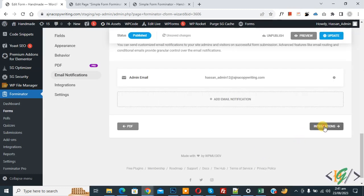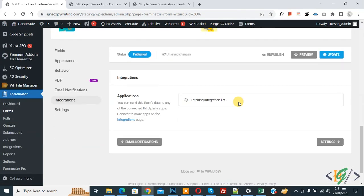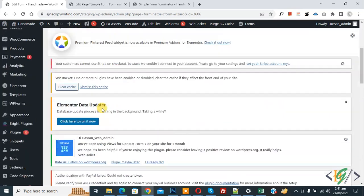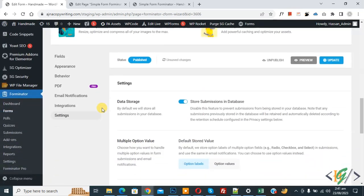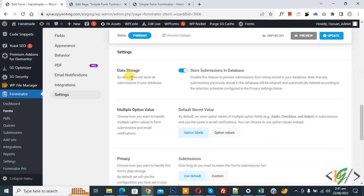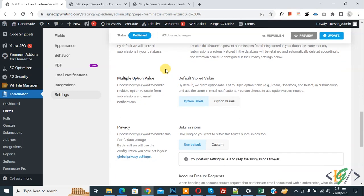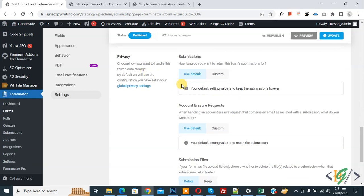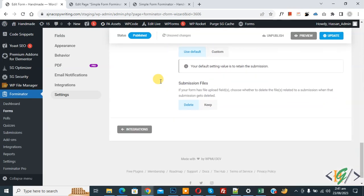Click on Integration and then on Settings, and scroll down. You will see Data Storage — if you want, you can enable this option to store form submissions in the database. You also see options related to privacy. Click Update to save.